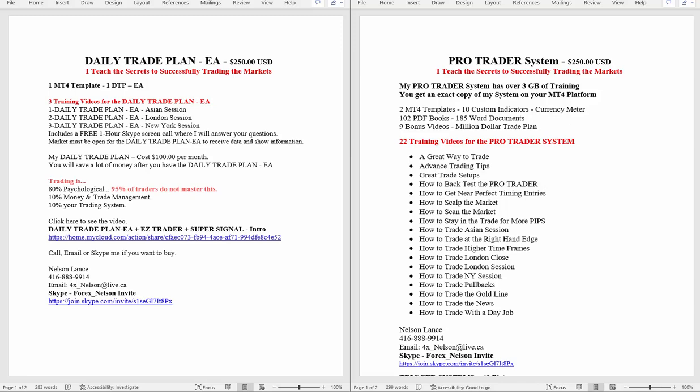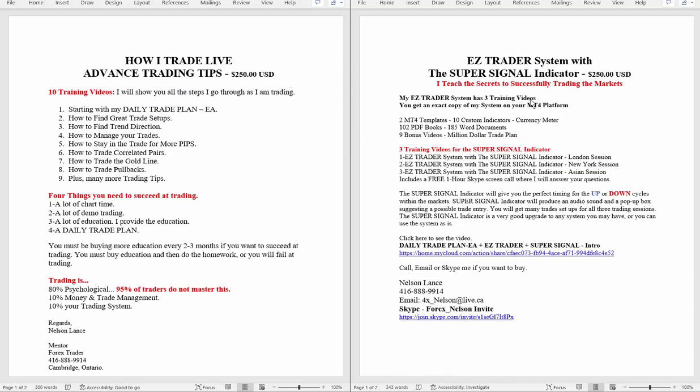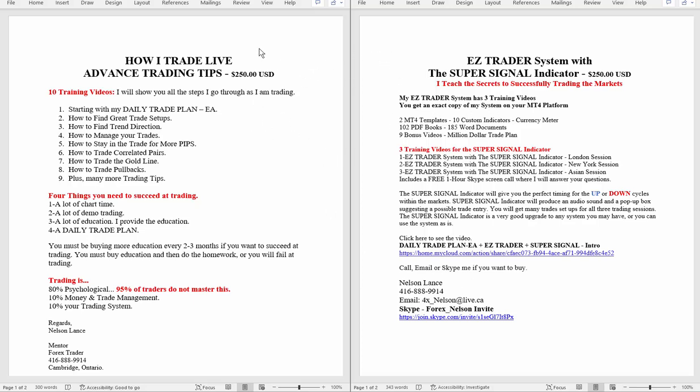You can pick whichever one you want, either the Easy Trader system with the Super Signal indicator, which I charge the same, $250, or you can take how I trade live advanced trading tips, and I also charge $250 for that. Both of these are very good packages. Recommend that you get your hands on all of them, of course. But that's the offer that I have running. You buy two, and I'll give you one for free.